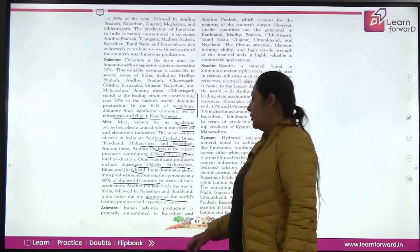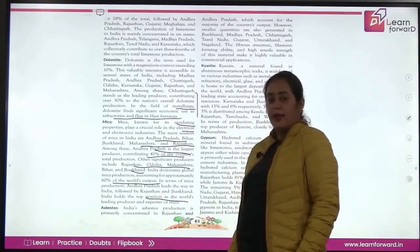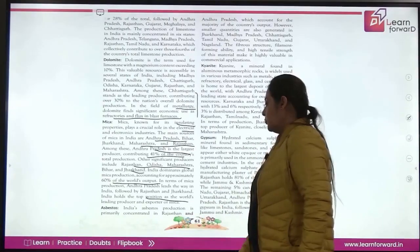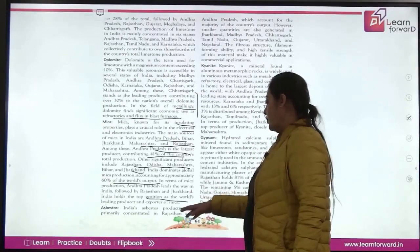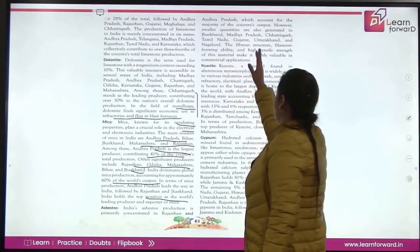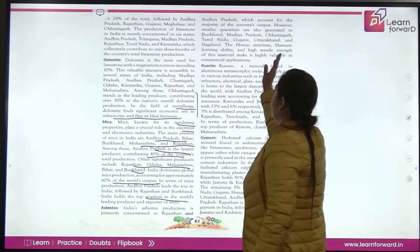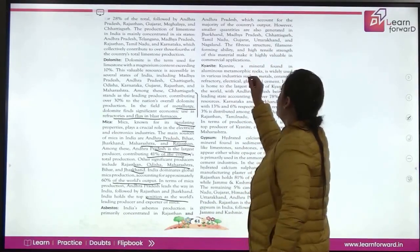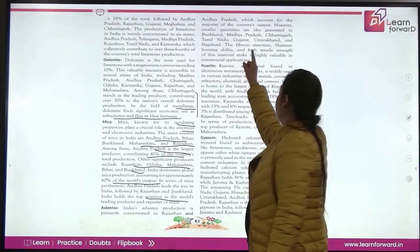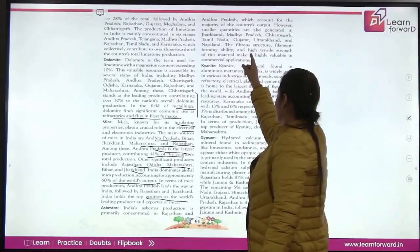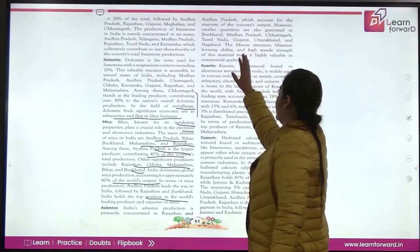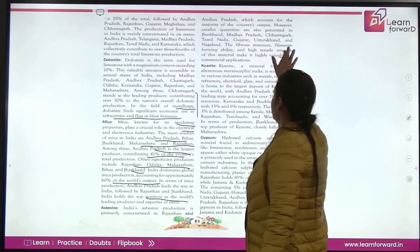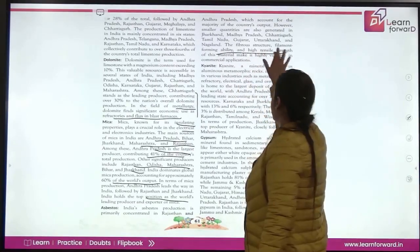Asbestos is basically found in Rajasthan and Andhra Pradesh, which account for the majority of the country's output. Smaller quantities are also generated in Jharkhand, Madhya Pradesh, Chhattisgarh, Tamil Nadu, Gujarat, Uttarakhand, and Nagaland. Asbestos has a fiber structure with filament-forming ability and high tensile strength, which is very valuable in commercial applications.